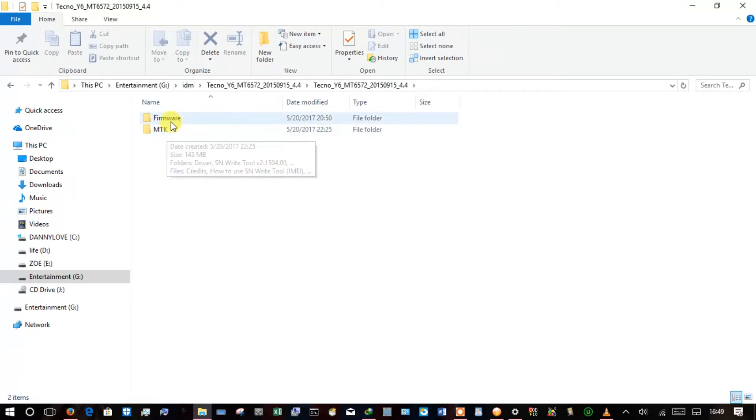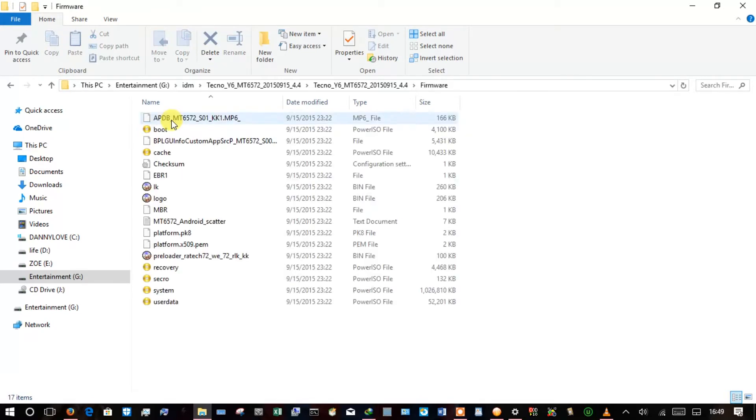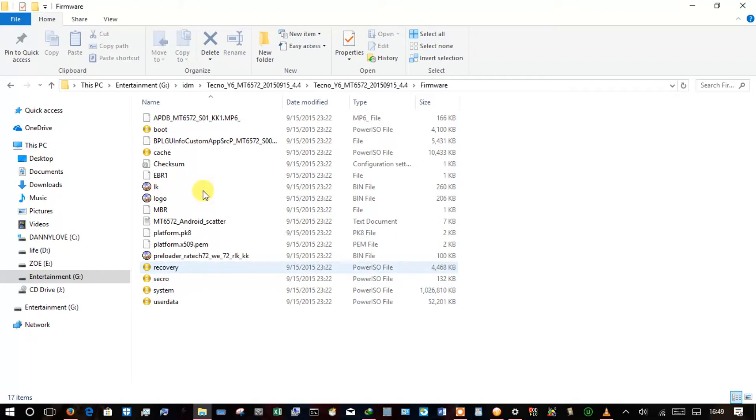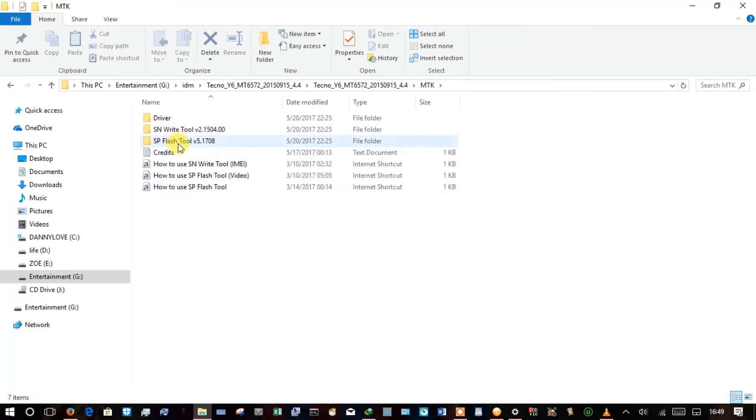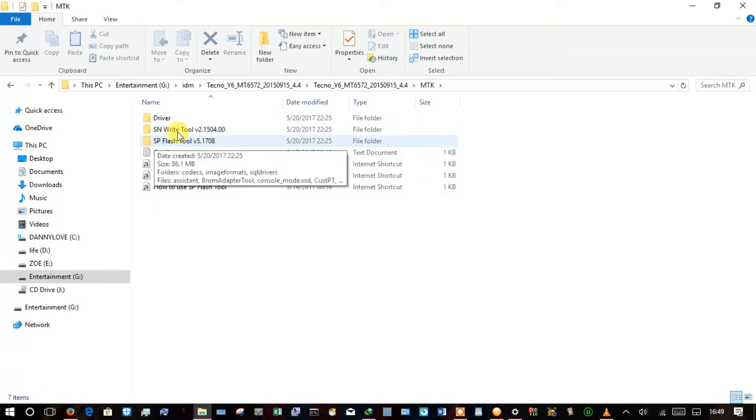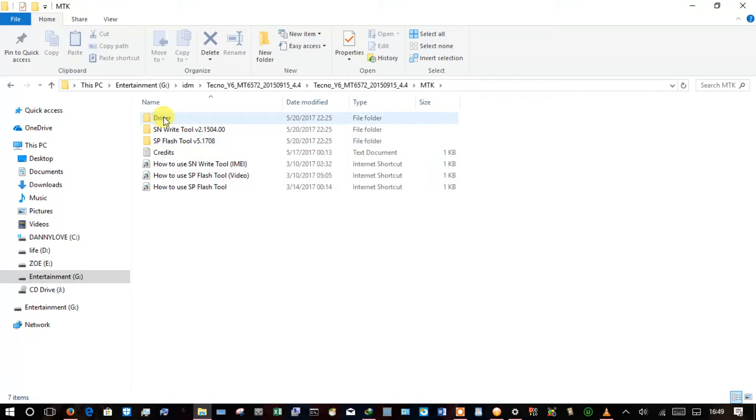I see here MTK drivers, so I open firmware and this is basically the firmware of the Tecno Y6 and MTK. Here they have been kind enough to give the driver.